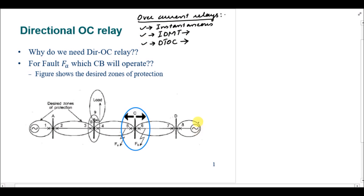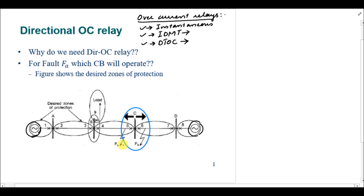Now we are going to talk about the scenario in which we have a doubly-fed feeder. By doubly-fed I mean that we have power sources at both ends of the network, so we are having current from two different sources of the network in order to provide that to the load. In this case we are going to talk about two faults, FA and FB.